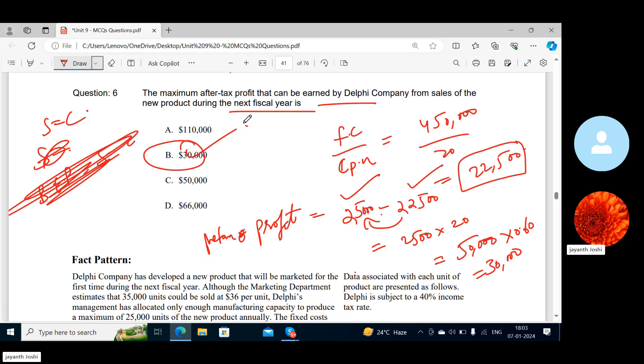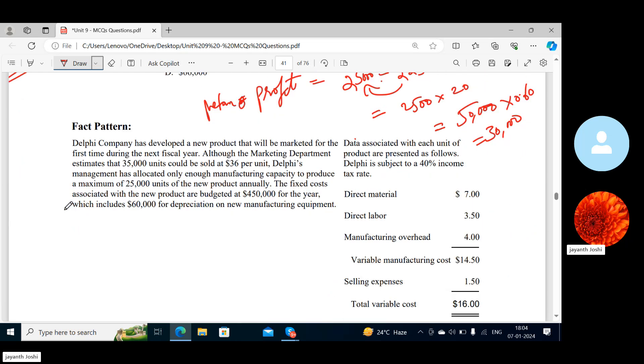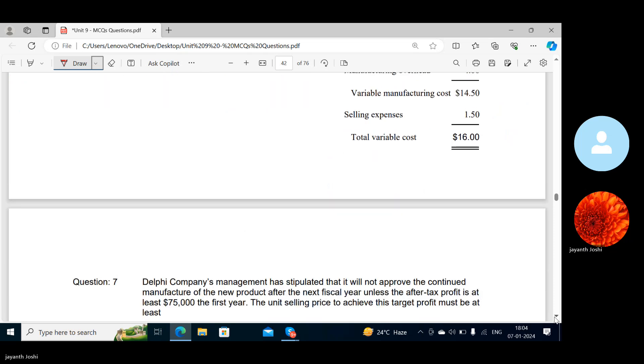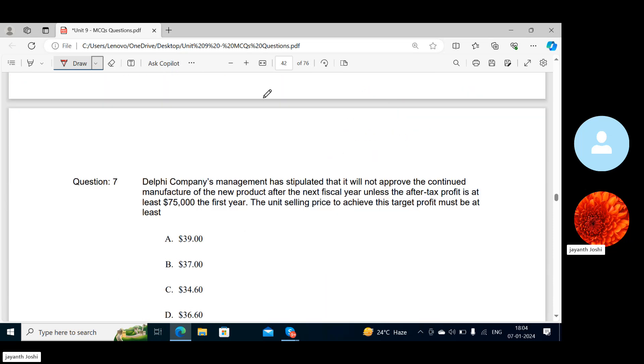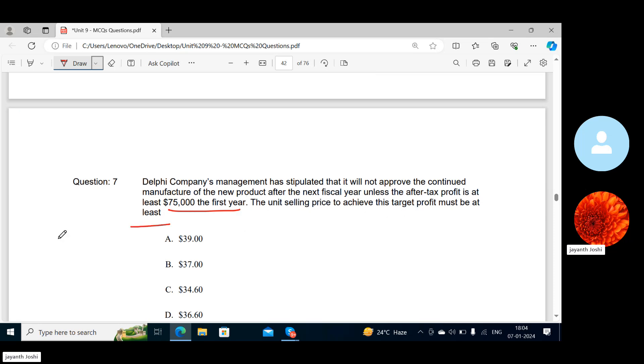Yes, done. Next question. Same question we are continuing, Delphi Company. All the data we know, right? Only what they are asking, we will see. Delphi Company's management has stipulated that it will not approve the continued manufacture of the new product after the next fiscal year unless the after-tax profit is at least this much the first year.